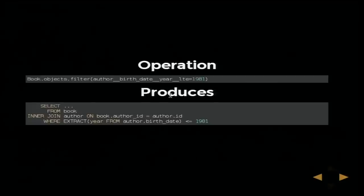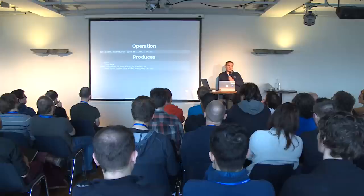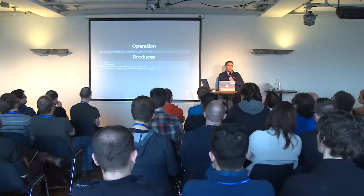We are going to quickly look at how this produces the SQL. How many of you know the transform stuff in Django 1.7?